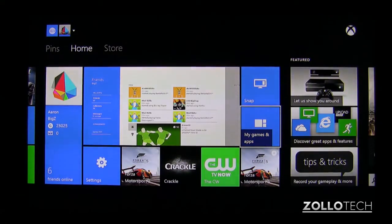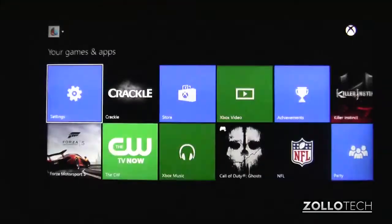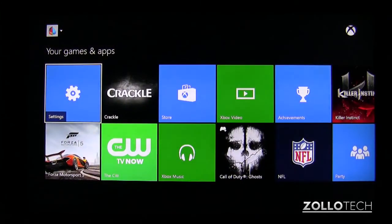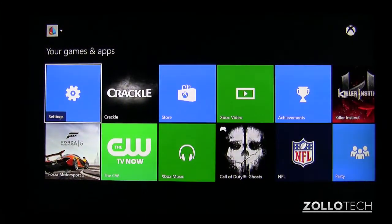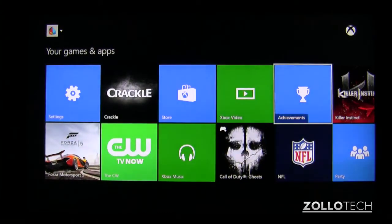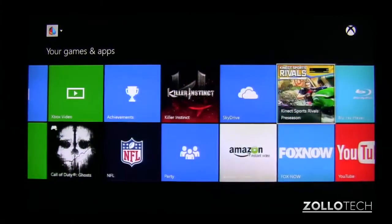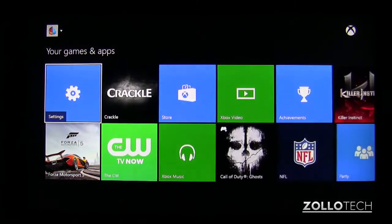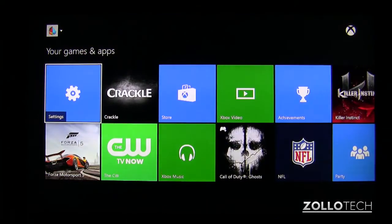So we'll go to my games and apps. Again, I've been in it recently so it's in the upper left, but if you don't have it there, just scroll to the right until you find it, and once you locate it, just go into settings.